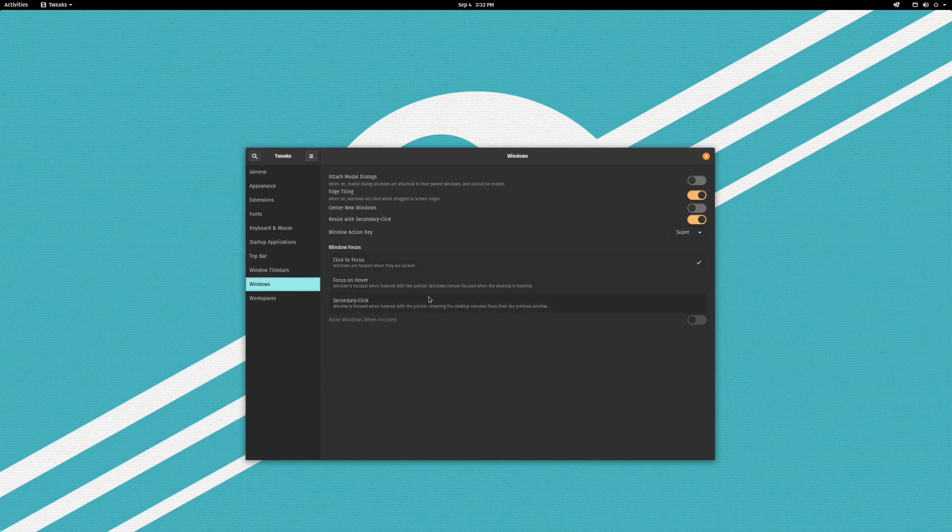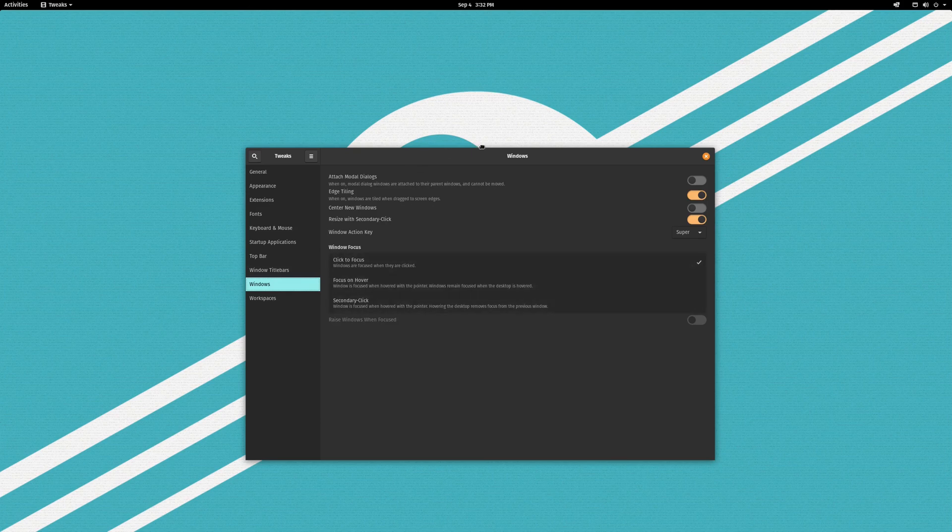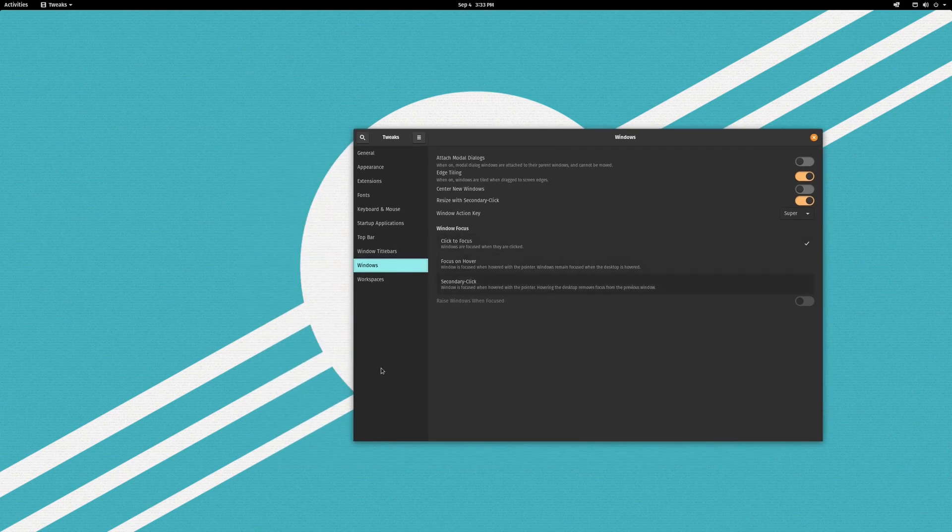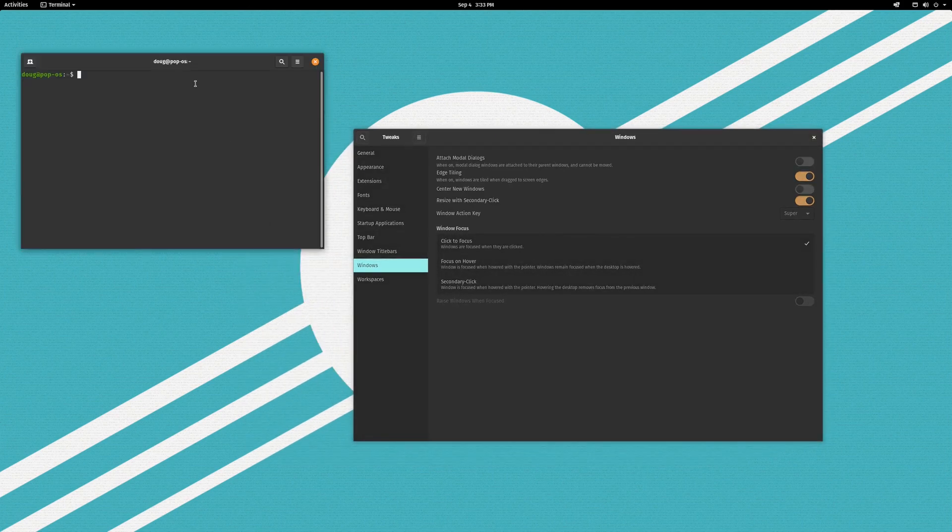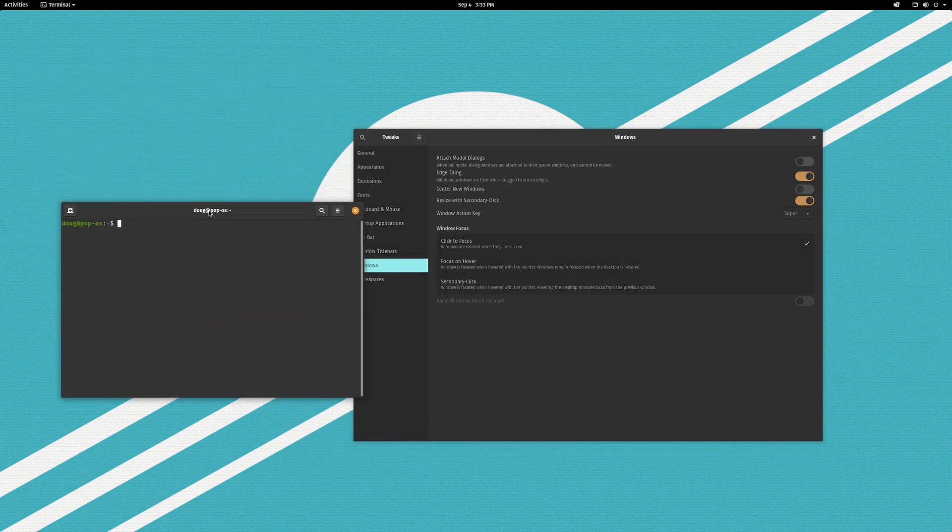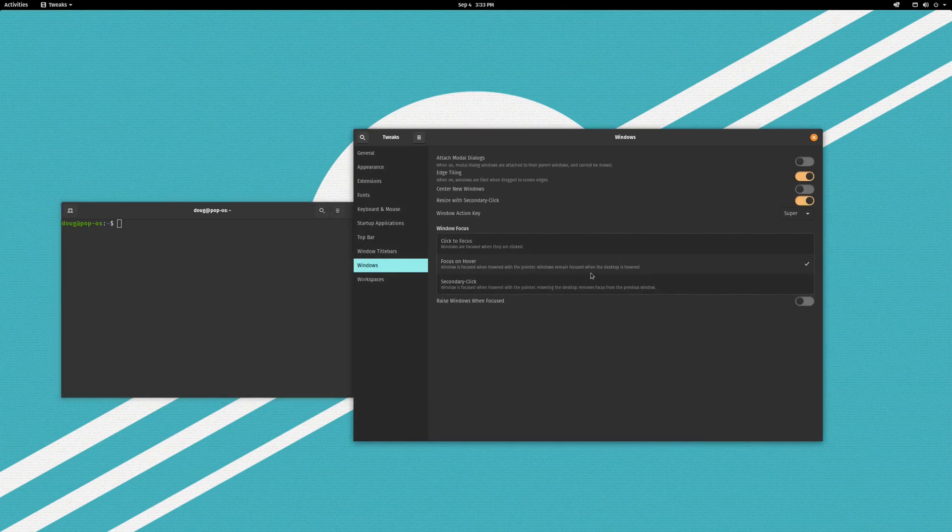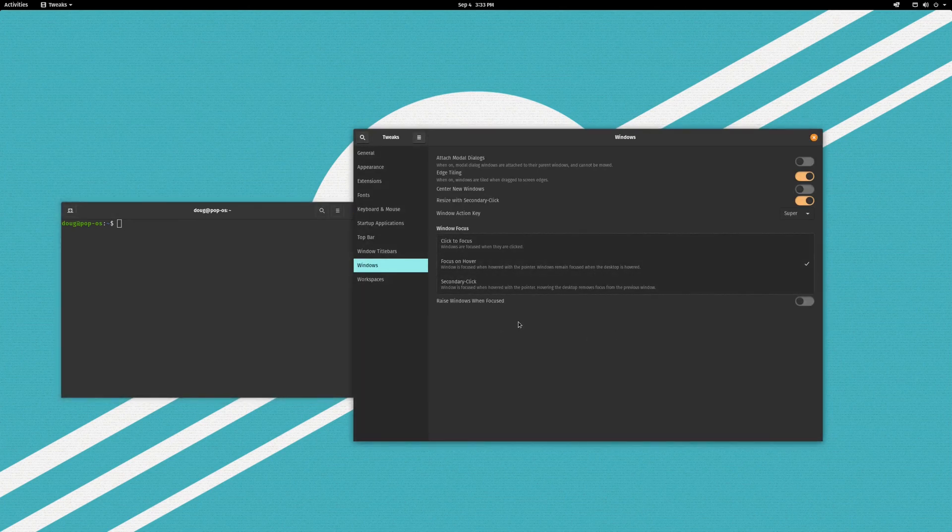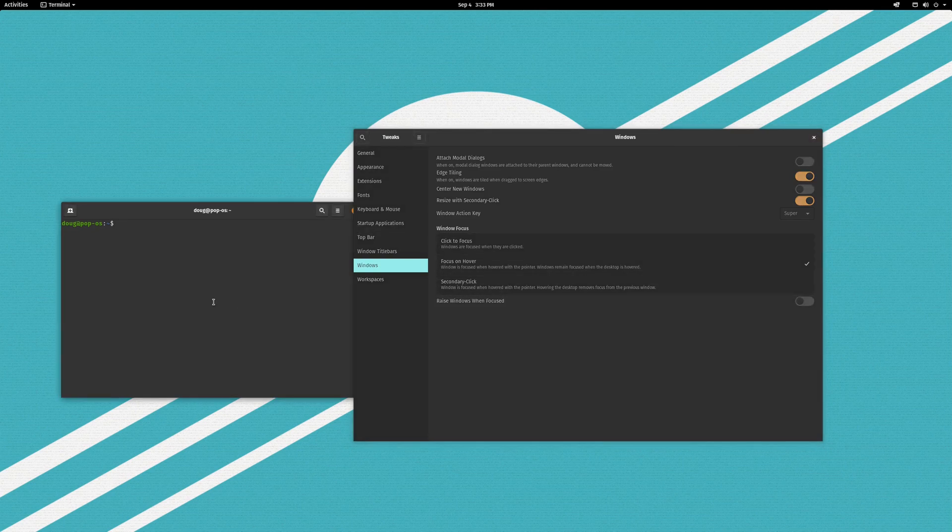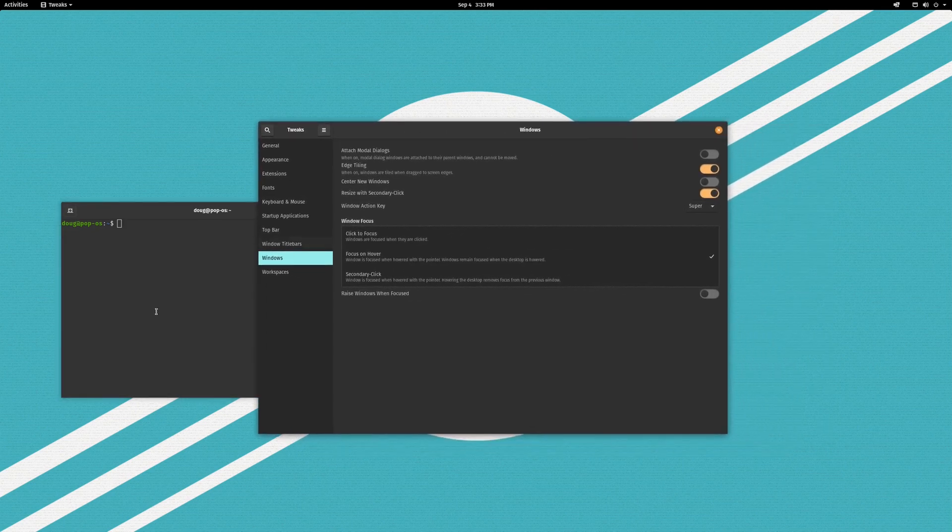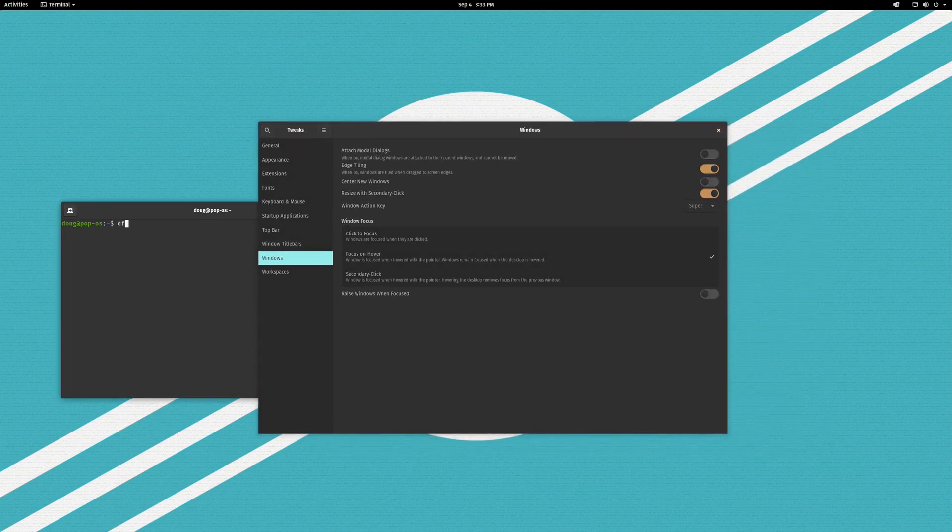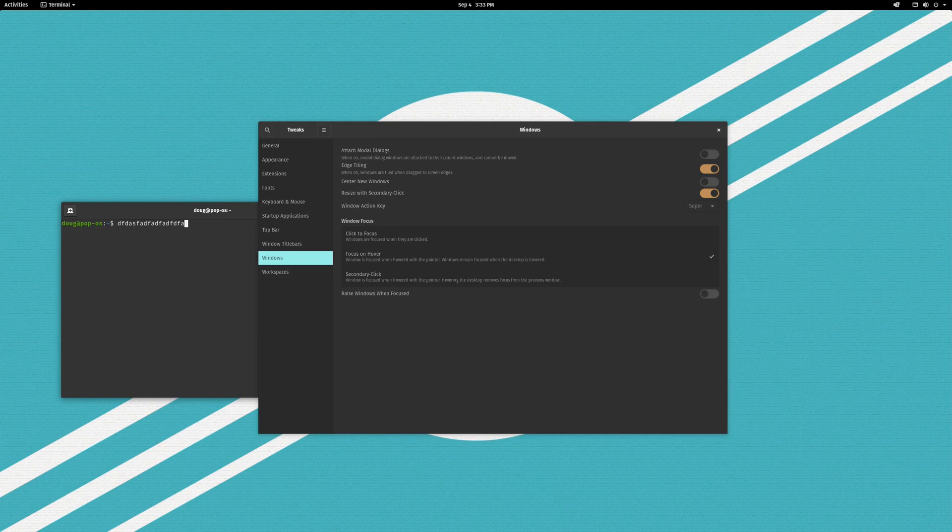This window focus is useful so you can set it so that you focus on click or focus on hover. What that means is if I flip this to focus on hover, notice that without clicking, I have this window on top and without clicking and with this window still on top I can now type into this terminal window behind it.